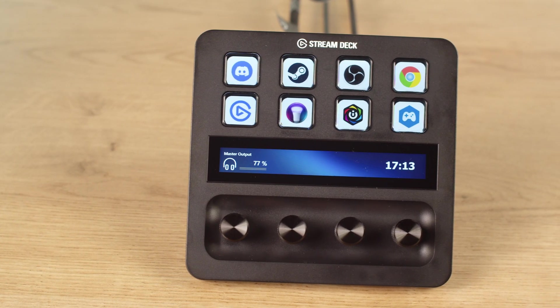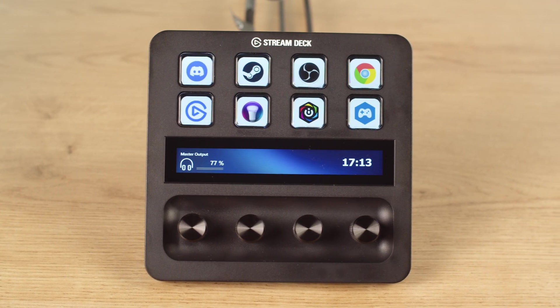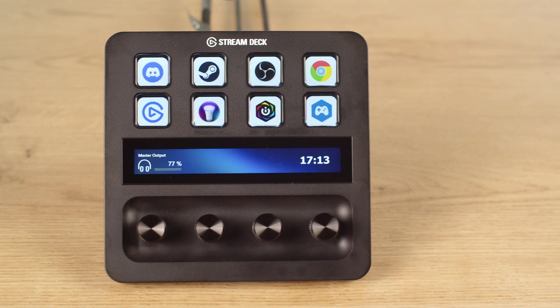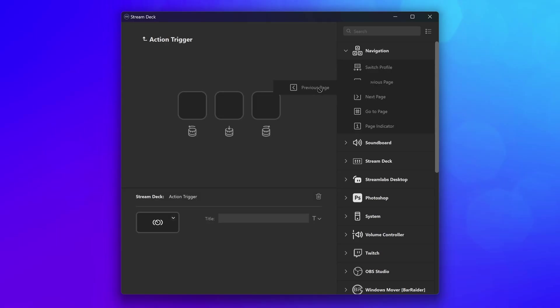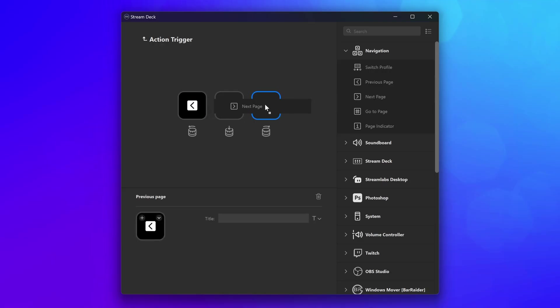Have a favorite plugin and want to use it on dials but it doesn't offer dial support? Well, with Action Trigger, you can put up to three key actions on dials.